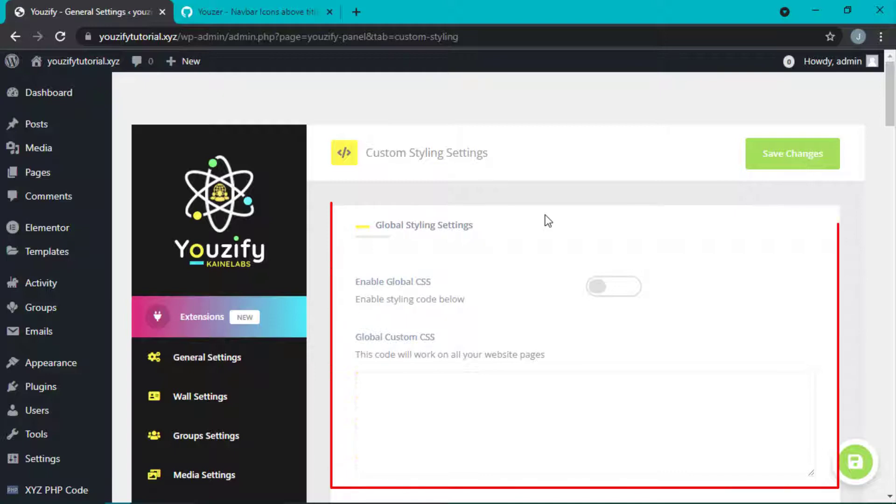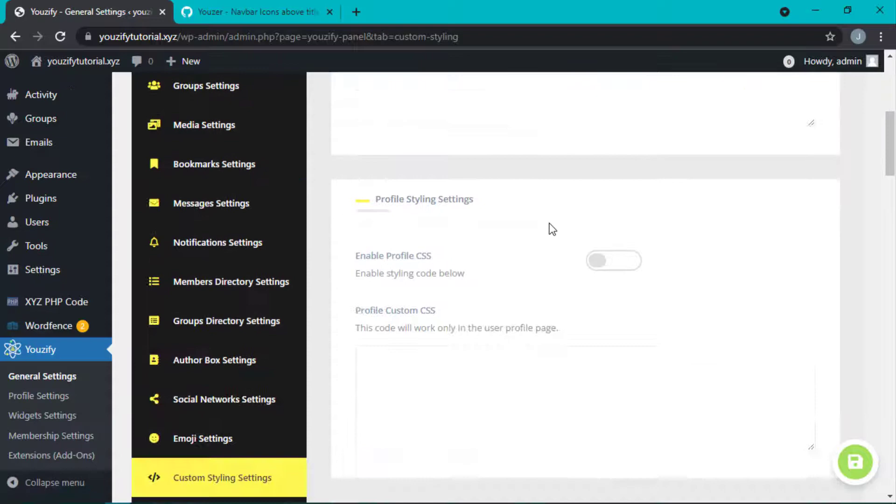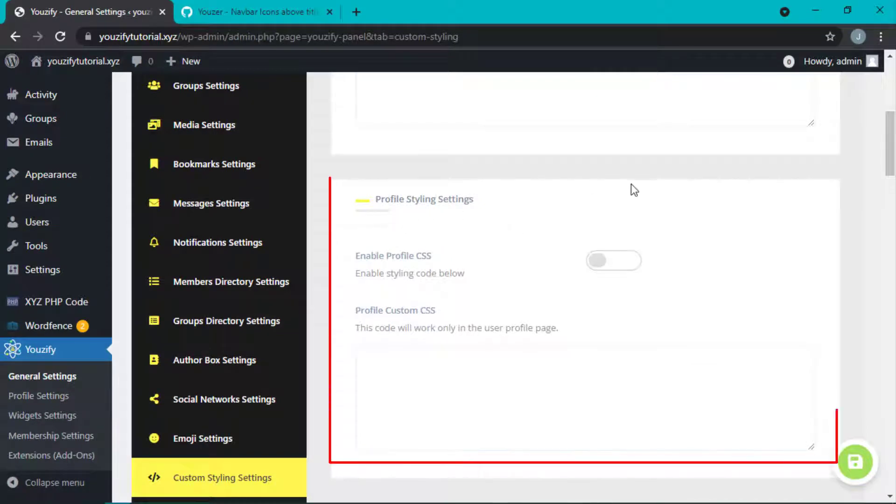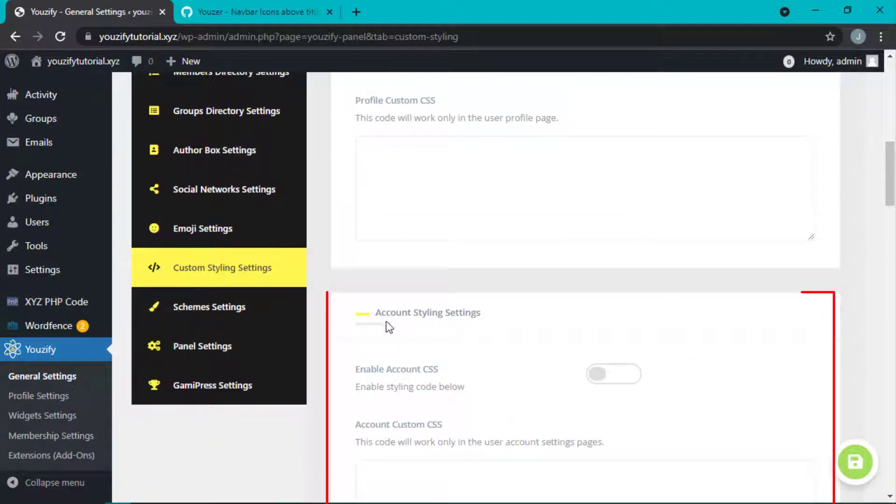First, Global Styling Settings, CSS for the entire Youzify pages. The second, Profile Styling Settings, CSS for Single Profile page. The third, Account Styling Settings, CSS for Account Setting page.